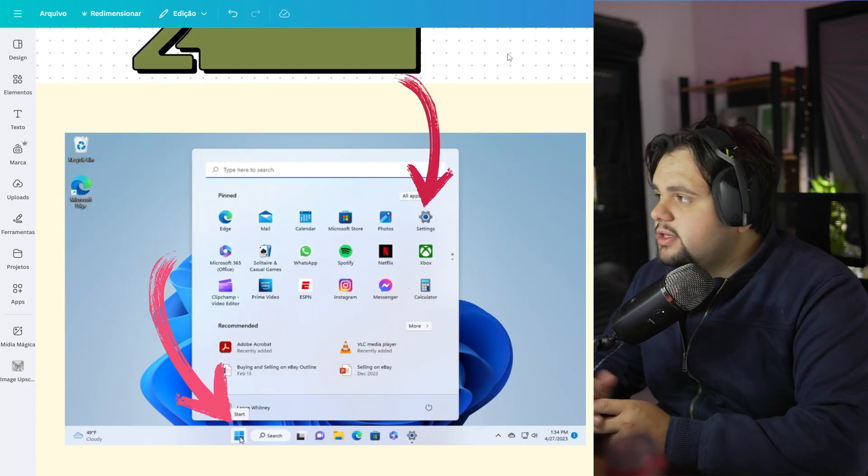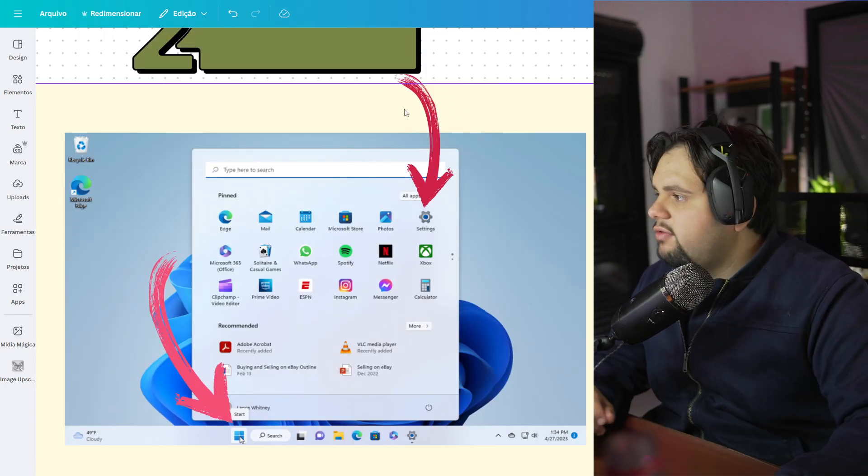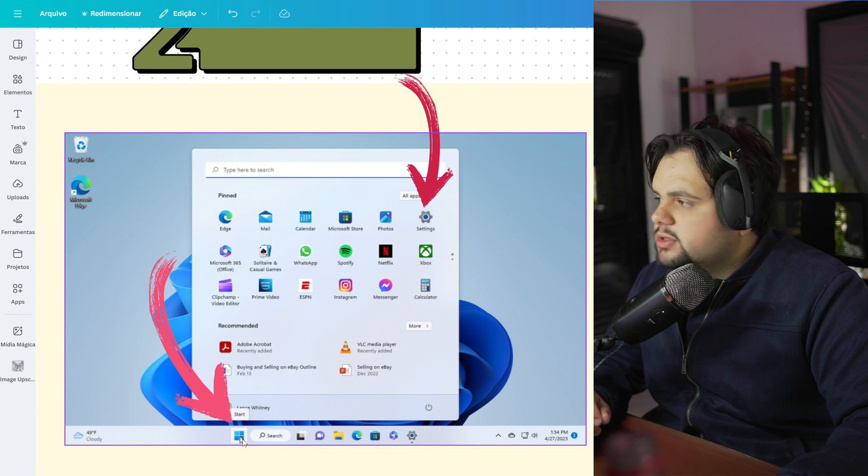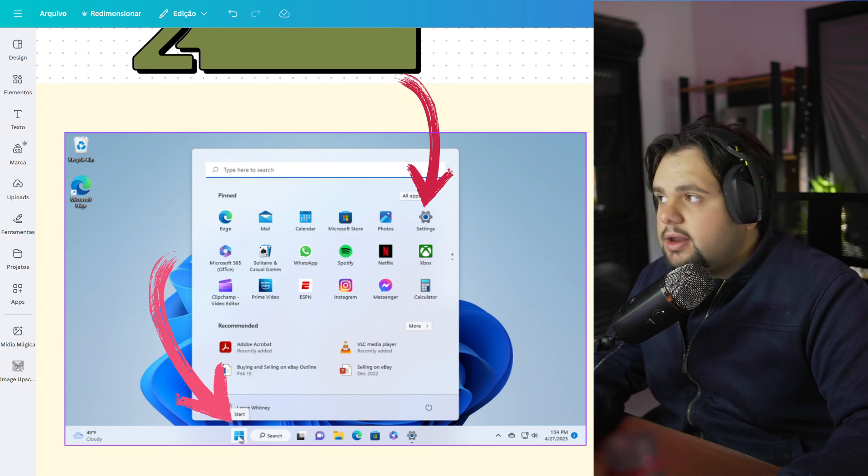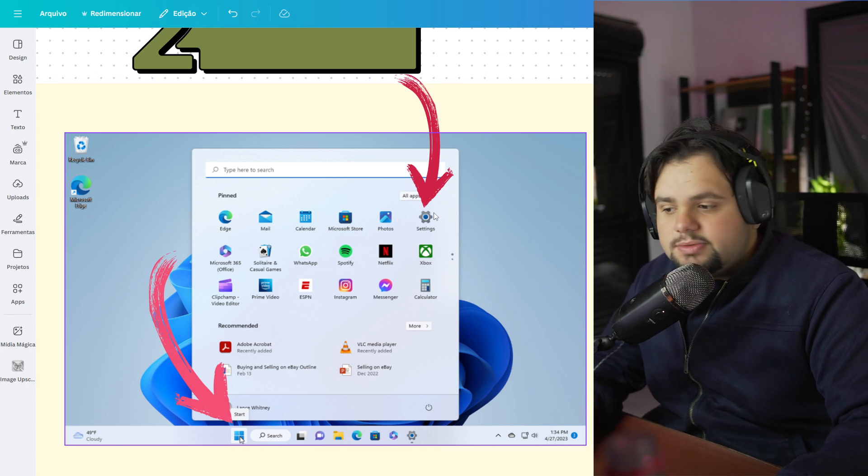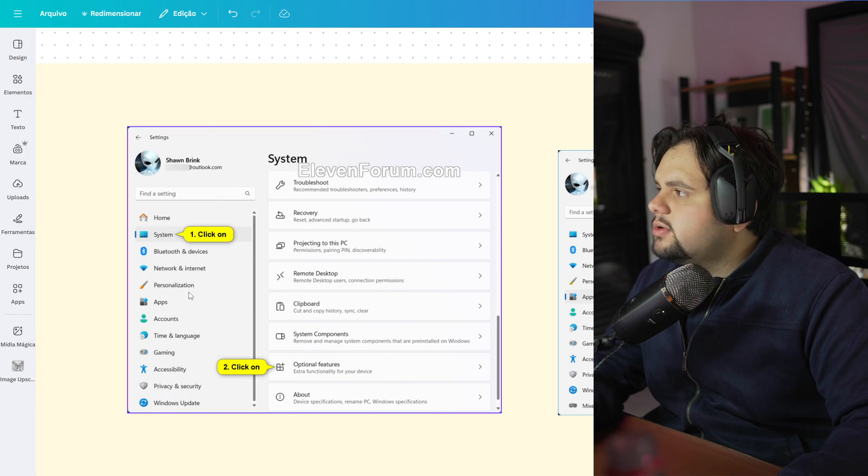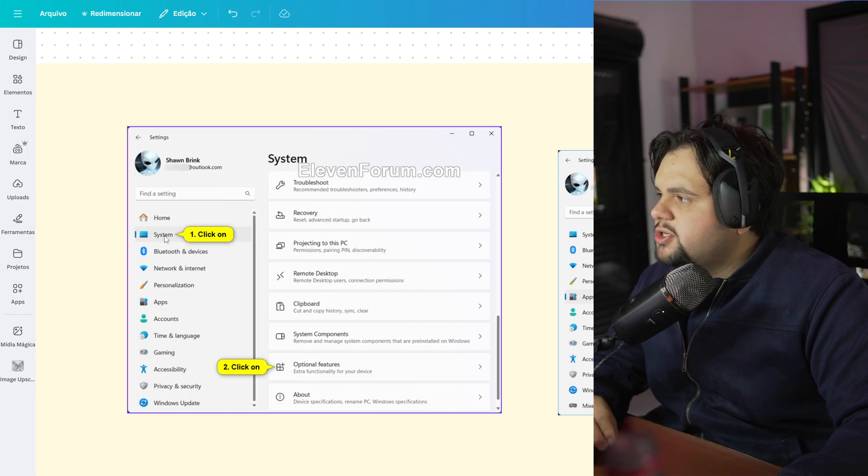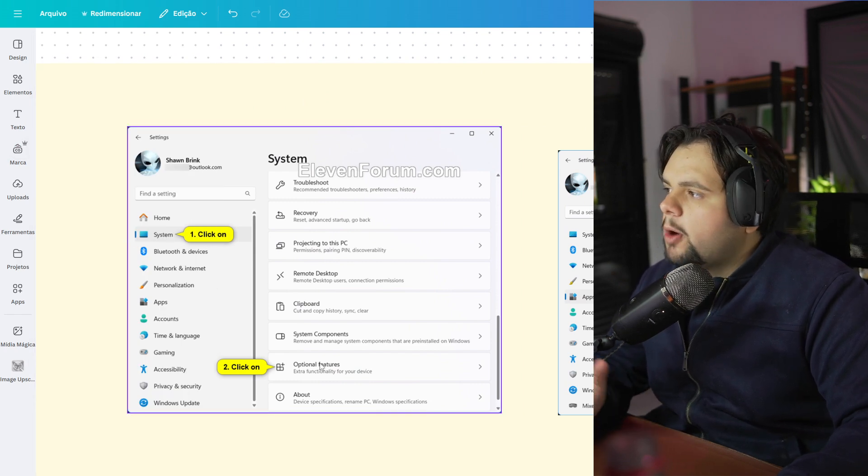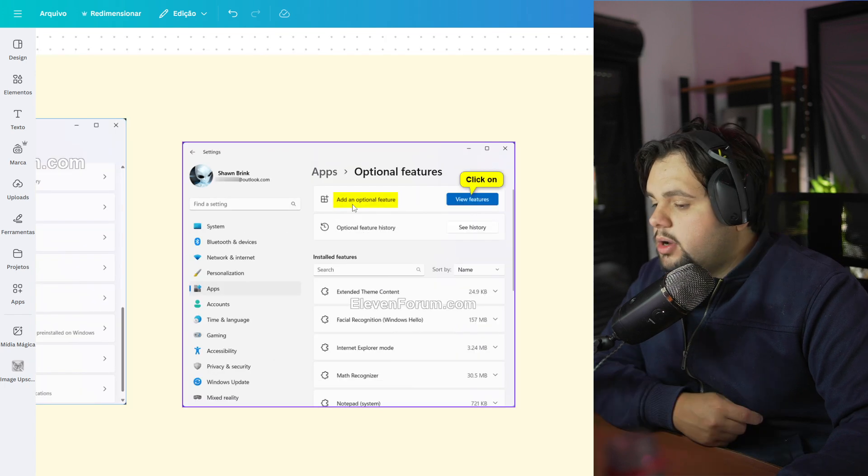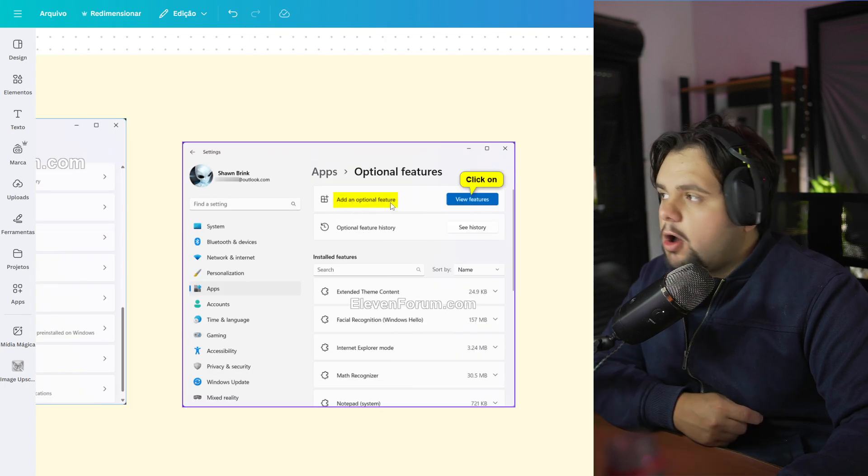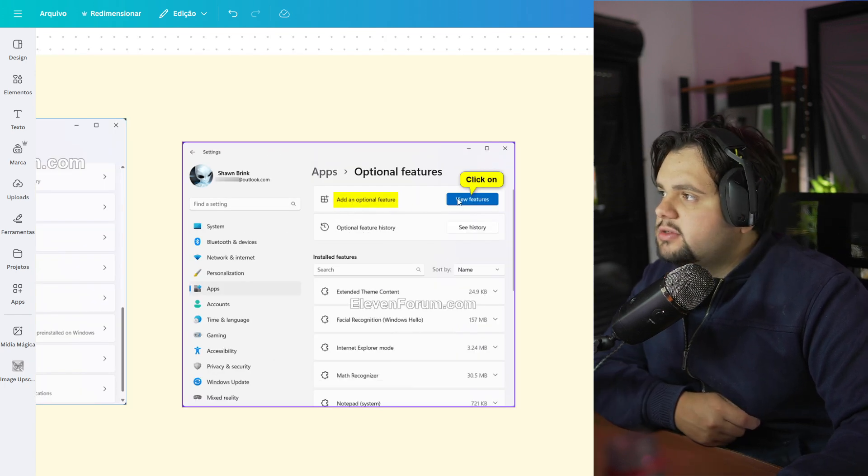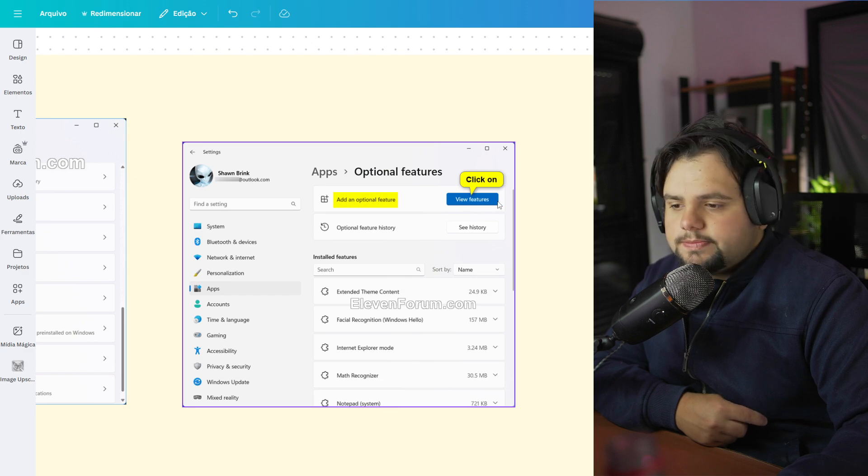Now, my friends, in the home screen of your Windows 11, go to this Windows icon right here and click. And after that, go to the Settings. In the Settings, you need to click on the System option. And after that, go to Optional Features. Here, you need to go in Add an Optional Features. And after that, just click on View Features.